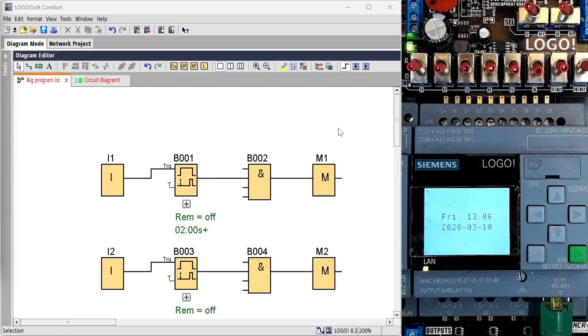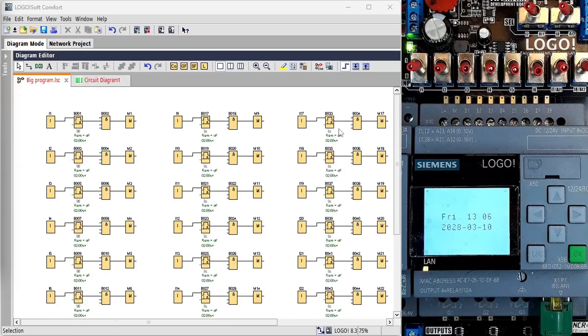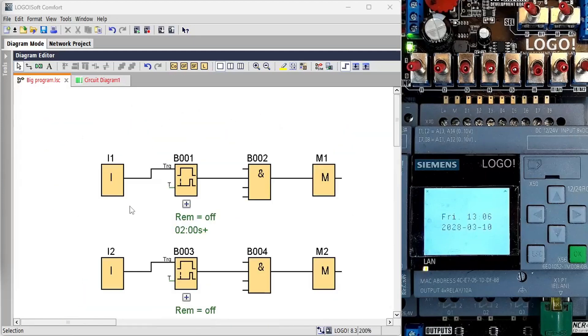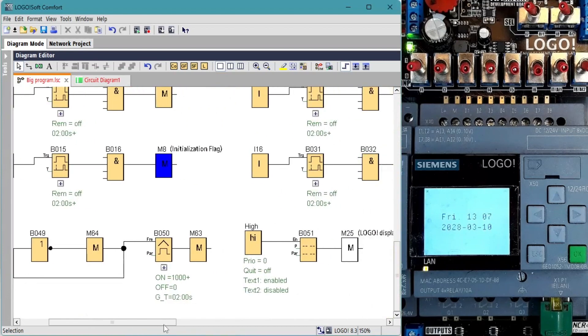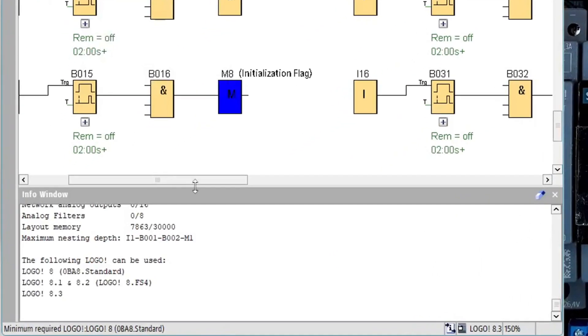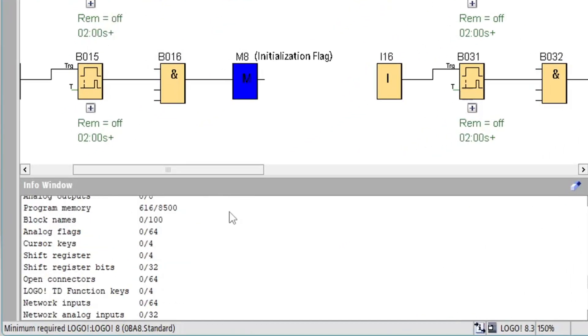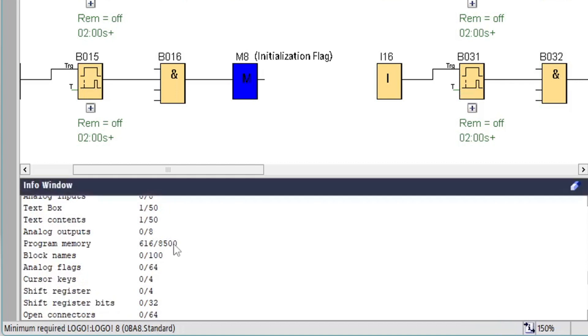This program consists of inputs, timers, ANDs and flags repeated many times. In the bottom we have the same scan time calculation logic. Press F2 and we can see that the program is using 616 out of 8500 available program memory, which is about 15 times our earlier program.